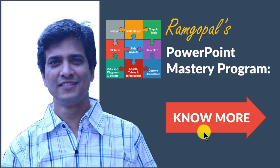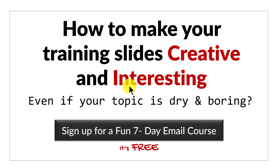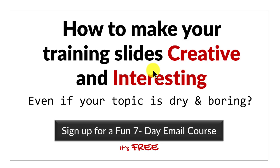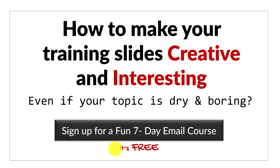And one more thing before we close this video. If you want to know how to make your training slides creative and interesting, even if your topic is dry and boring, then please sign up for a fun 7 day email course in Prezotraining.com. It's totally free and if you are a trainer, I think it is a must learn thing for your career. I'll see you on the inside.